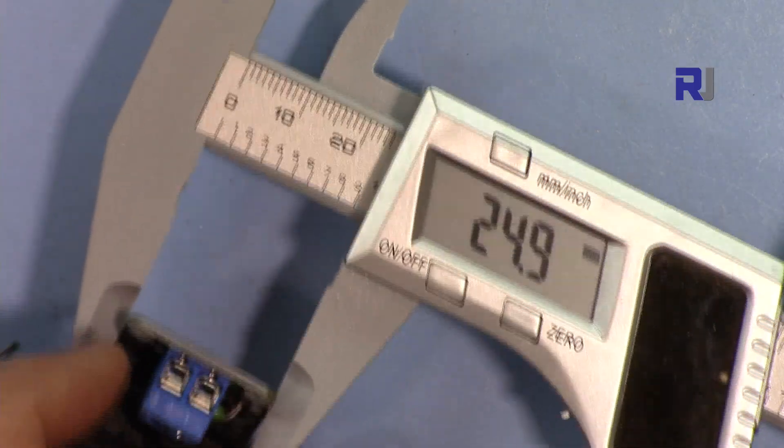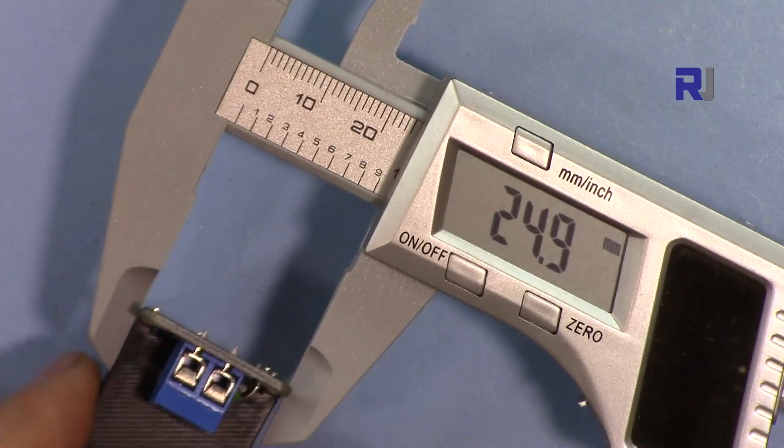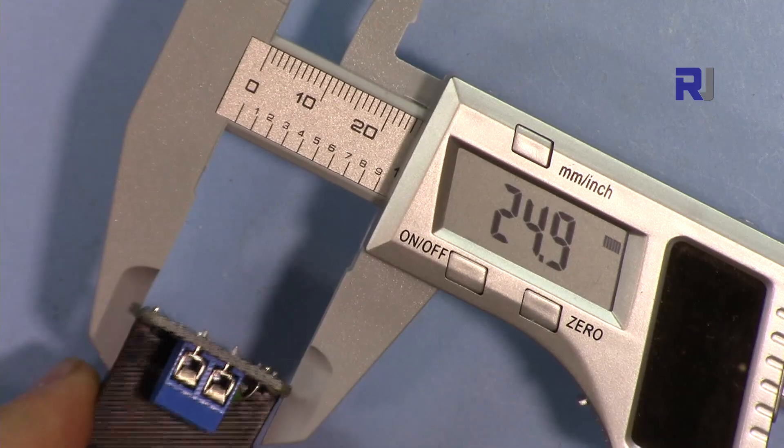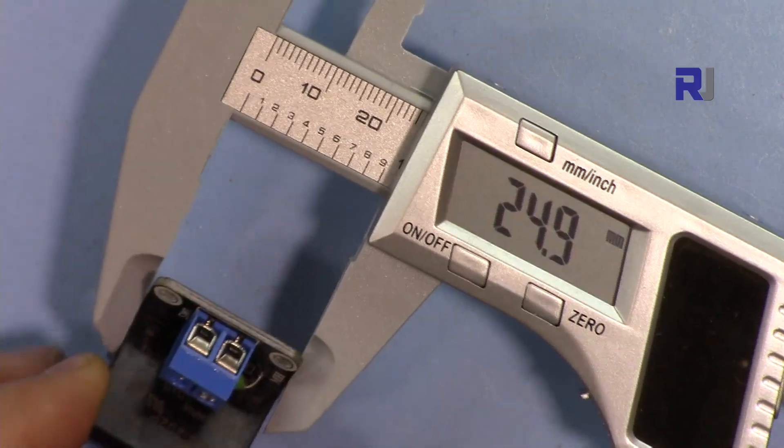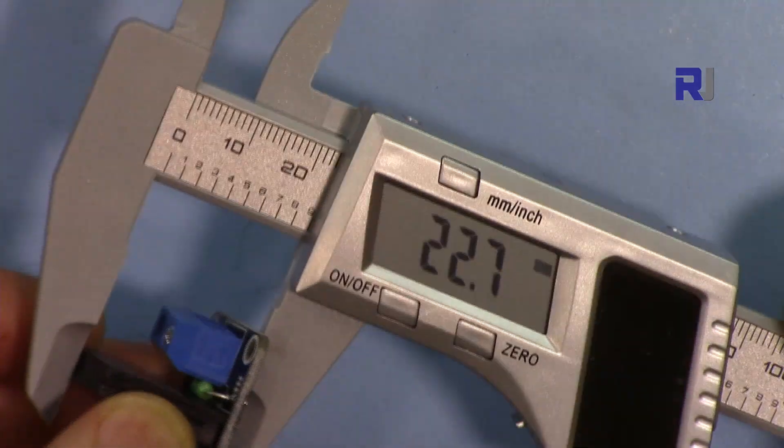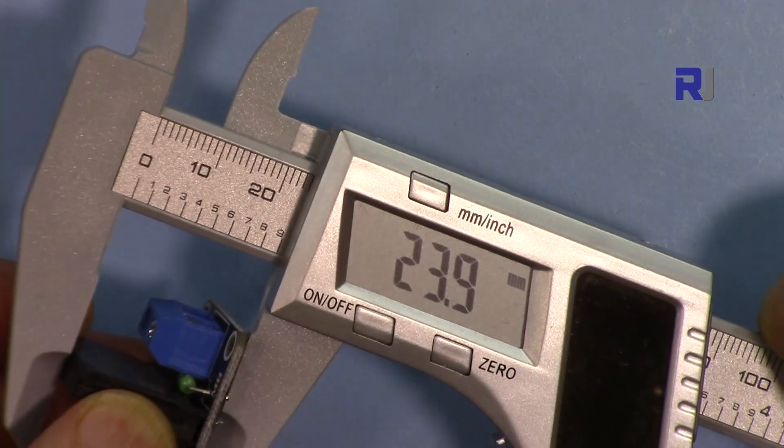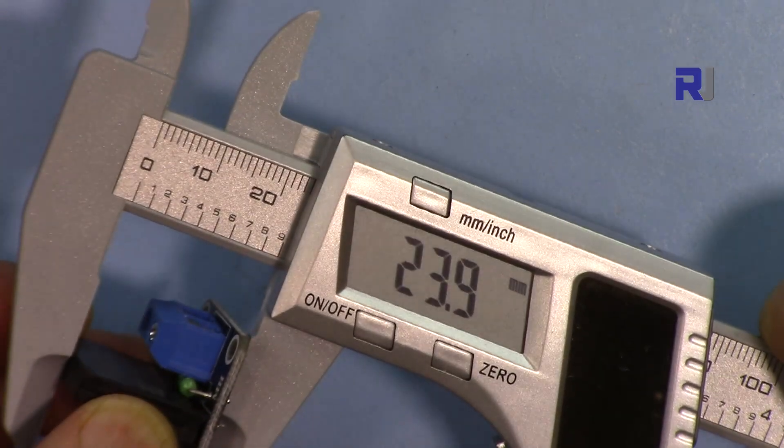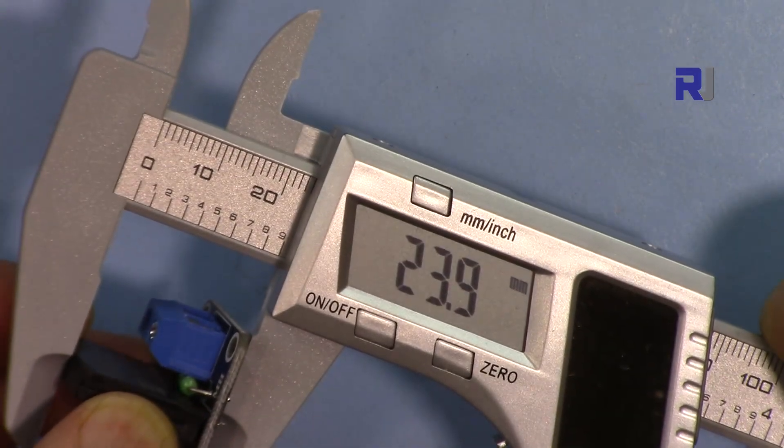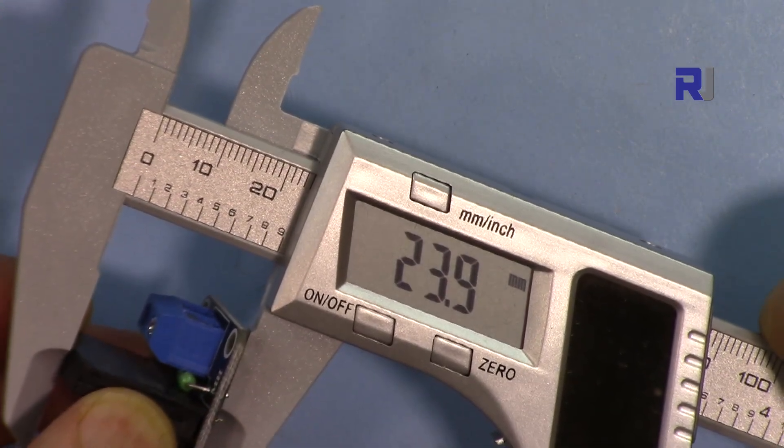The width is 24.9, it should be 25, and the depth including the pin that we have is 23.9, so which is 24 millimeters.